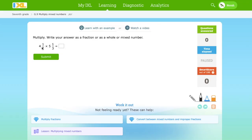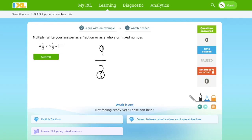4 times 2 equals 8. 8 plus 1 equals 9. So it's 9 over 2 — it's right there. 9 over 2 times: 5 times 3 is 15. And 15 plus 1 is 16. It's 16 over 3.